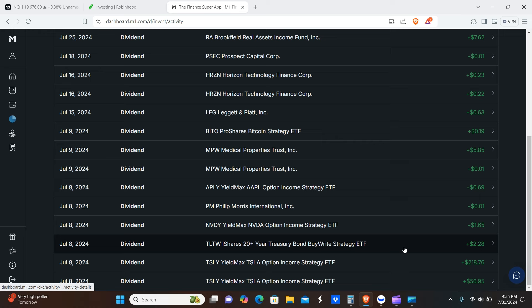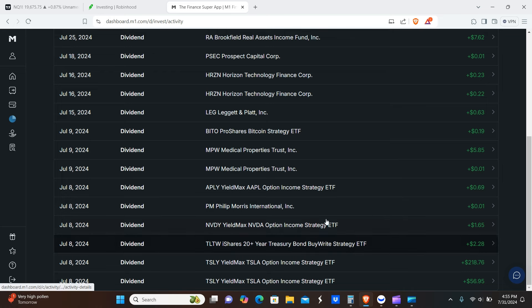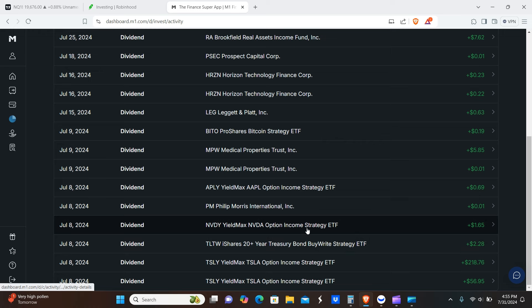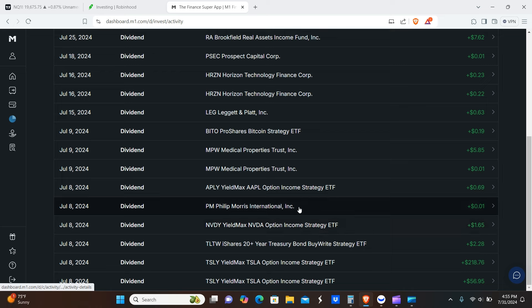The thing to point out about TLTW is this is basically an inverse play. What I'm looking for in TLTW is when the Fed cuts rates, the value of the shares of this particular ETF should go up. Basically the share price should go up as a result of the Fed cutting rates, which is part of the reason why we have this. We have not piled heavily into it, but probably are going to start doing so pretty quick here because it looks like they're about ready to cut rates.